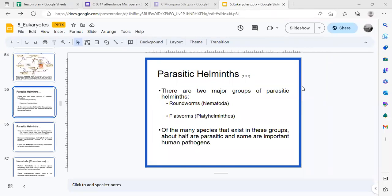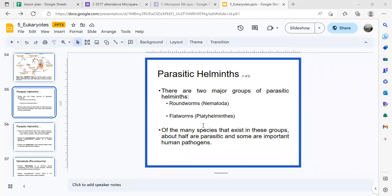Continuing our discussion on eukaryotic organisms, we're going to talk about parasitic helminths. This is a term created by parasitologists to incorporate two groups of worms: the roundworms (Nematoda) and the flatworms (Platyhelminthes). They are very diverse. Nematoda is usually parasitic and some are important human pathogens.